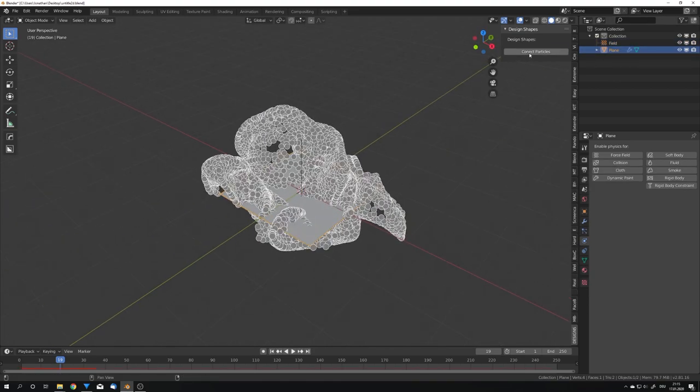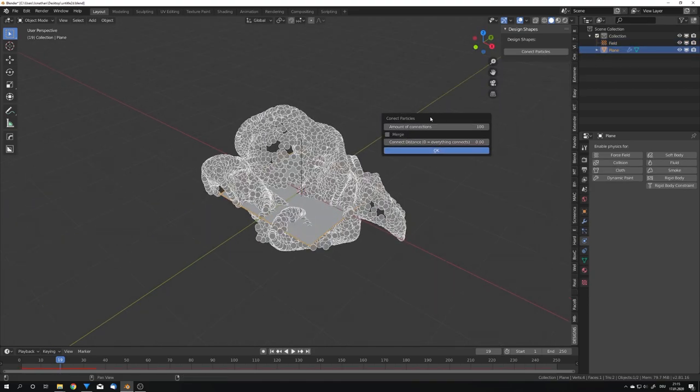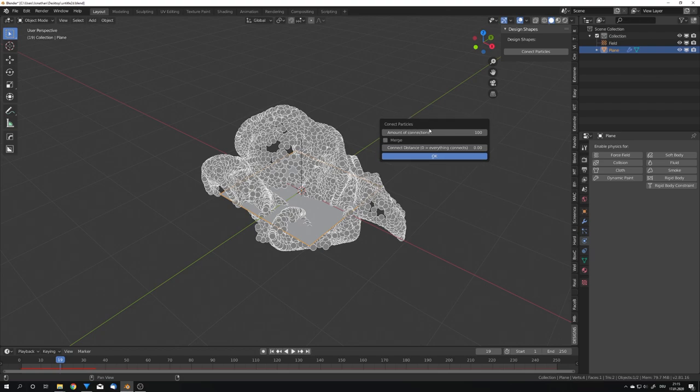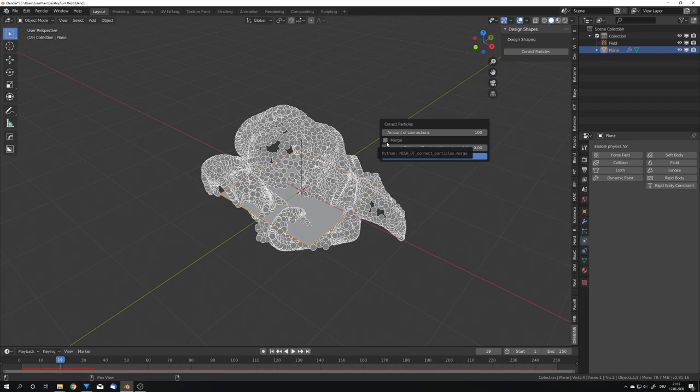Now we get a few options. We can set the amount of connections, which is just going to be the amount of lines you will have in the final image. We can choose to merge all the lines together, which I would not recommend, and we can choose a connect distance.